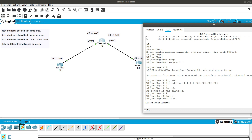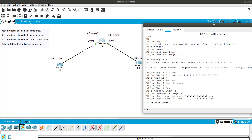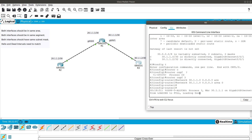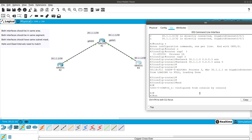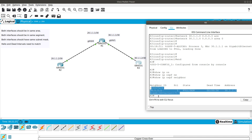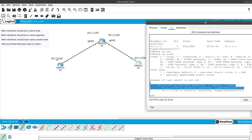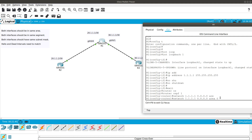Now we go into router ospf 1 and add network 1.1.1.1 wildcard 0.0.0.0 area 0. Before we press enter, let's check Router 3: show ip ospf neighbor shows Router 1 (30.1.1.1) as Full/BDR on GigabitEthernet 0/0/1. Running show ip route on Router 3 shows no new routes yet because we haven't advertised the loopback.